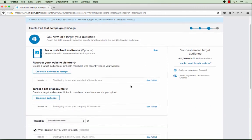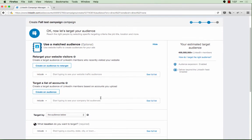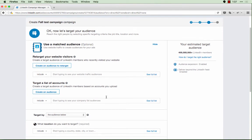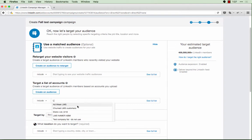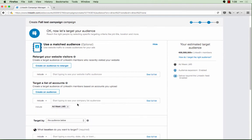And here on the targeting page, I'll scroll down to the second field where you can target email contacts or companies. You can either begin typing to find your marketing automation segment or click on see full list to select the list that you want to target.